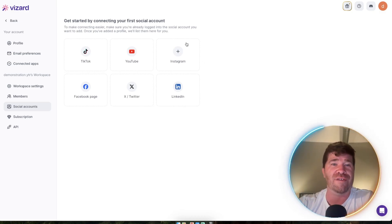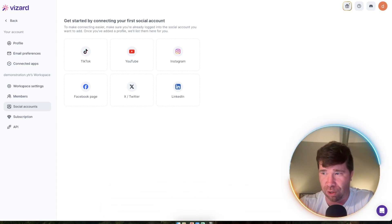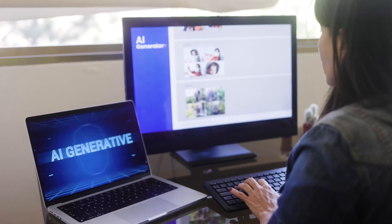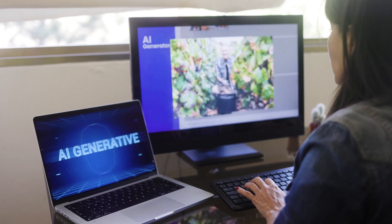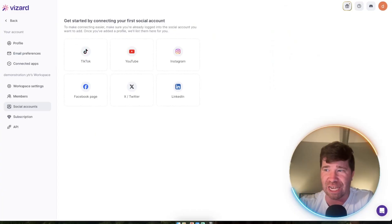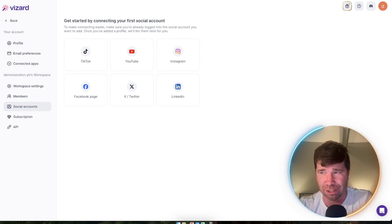They also have auto schedule. This feature works by letting AI generate short videos and then scheduling them to be posted based on your settings.